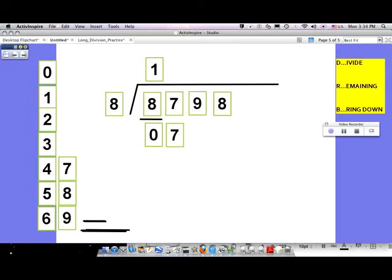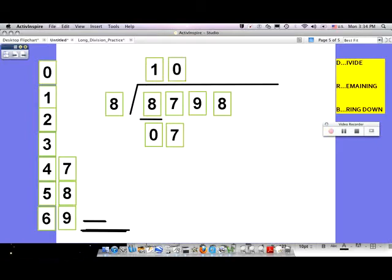Press pause and try the problem from here. When you think you've got an answer or are completely confused, press play. I'll continue now. You brought down that seven, and after you bring down, you divide: seven divided by eight. That's not possible — eight does not go into seven. Eight goes into seven zero times, so write a zero in the quotient bar. You have all seven remaining, so draw a line under the 07 and write seven as the amount remaining.